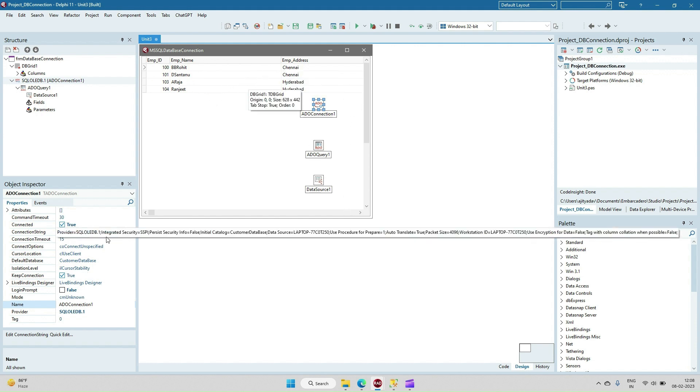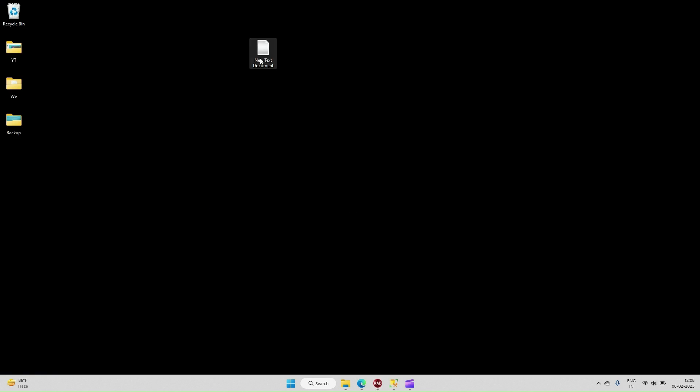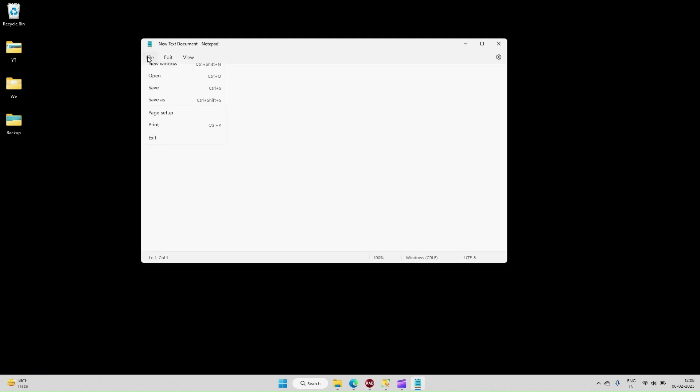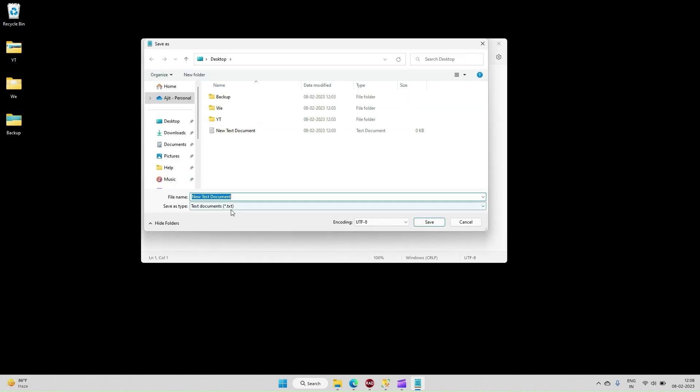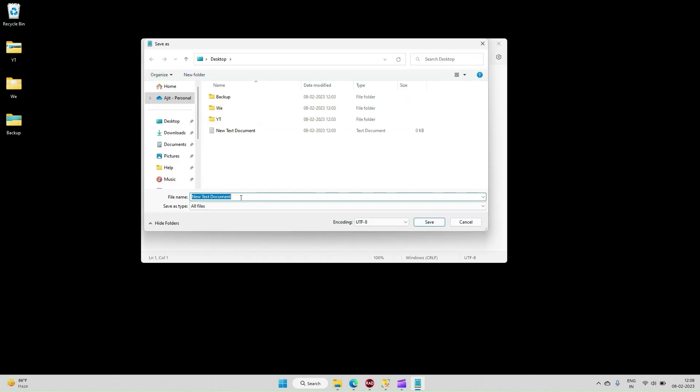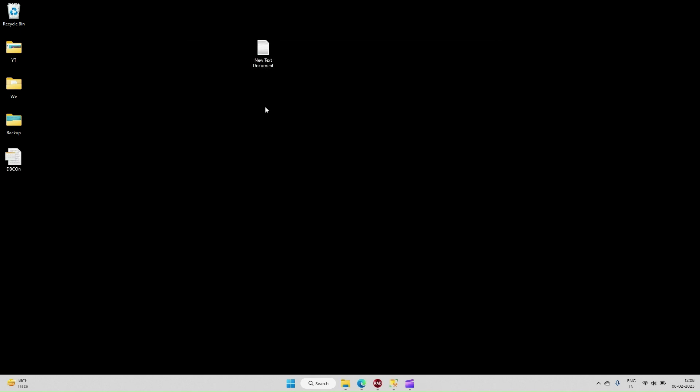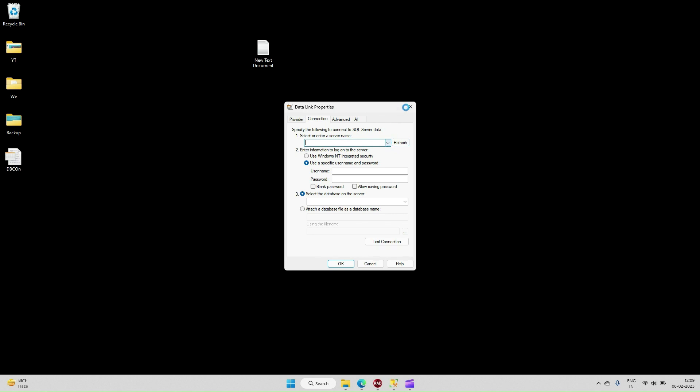This video connection listing we can also find using an alternative method. Just create one text file, open it, save it as dot UDL. Just close this one. Now this file is saved with dot UDL extension. Just double-click. Now we'll get this connection property we can create from here.